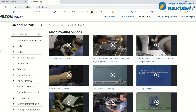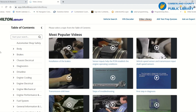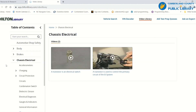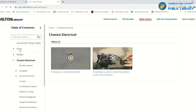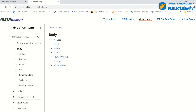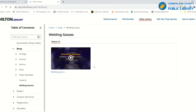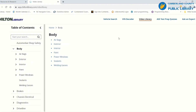You also have a video library that gives you videos on how to check and repair different parts of the vehicle. I do not believe that they are vehicle-specific, but they will give you basic information.